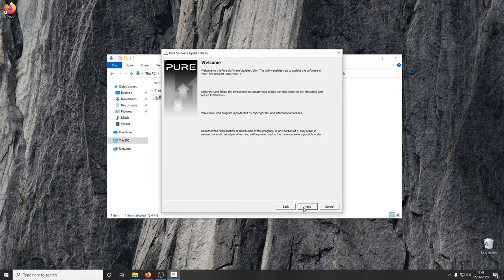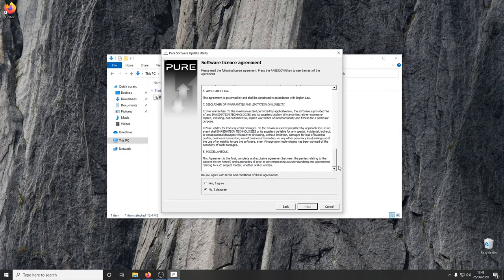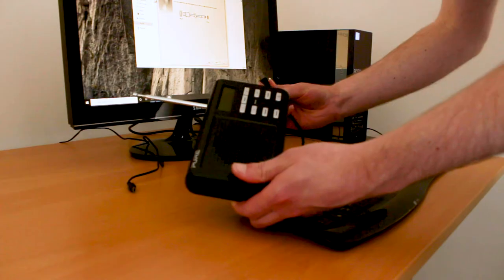The update utility can be run, and when requested, the radio can be plugged into the PC.